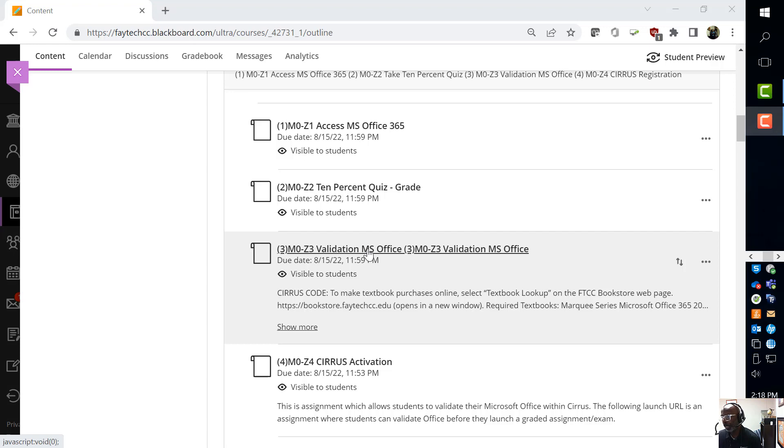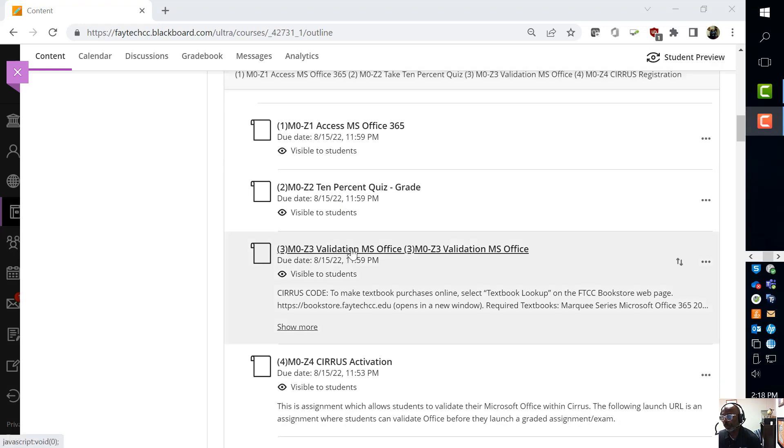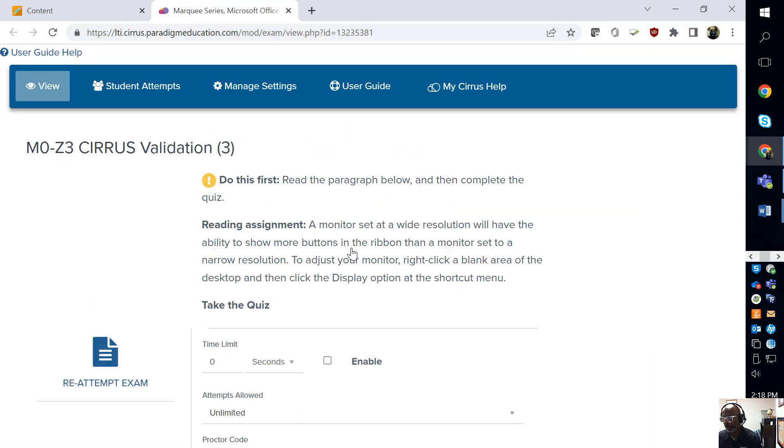So once you get into Blackboard, you will go to the orientation activities and we are going to scroll down to Z3. This should take you to a Cirrus validation screen.